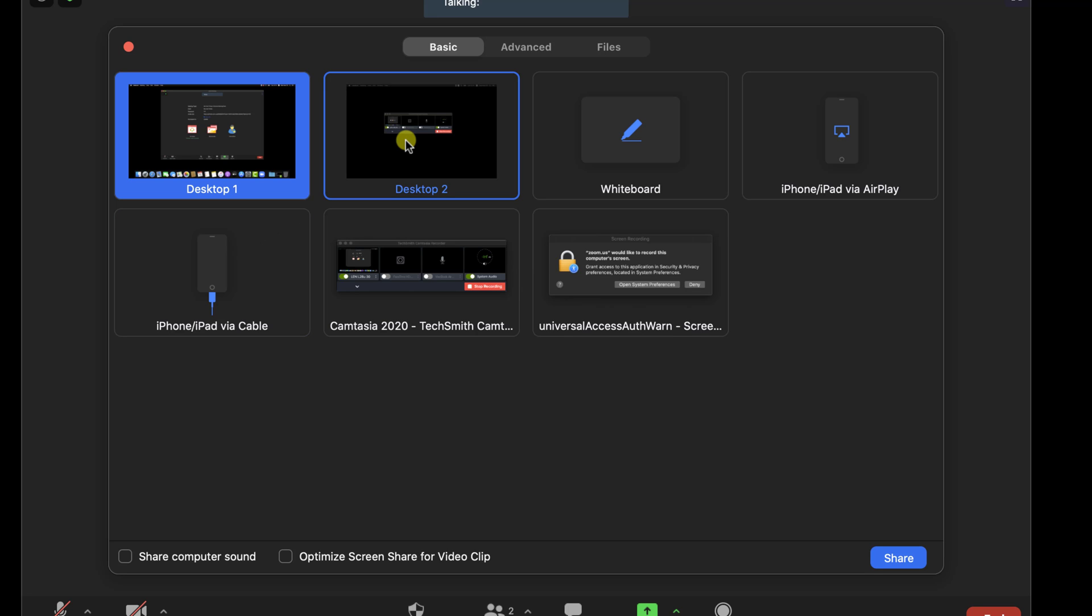The desktop option is simply the share of the screen. You will see all of the info from your current screen. Because I have two screens, I see Desktop 1 and Desktop 2.